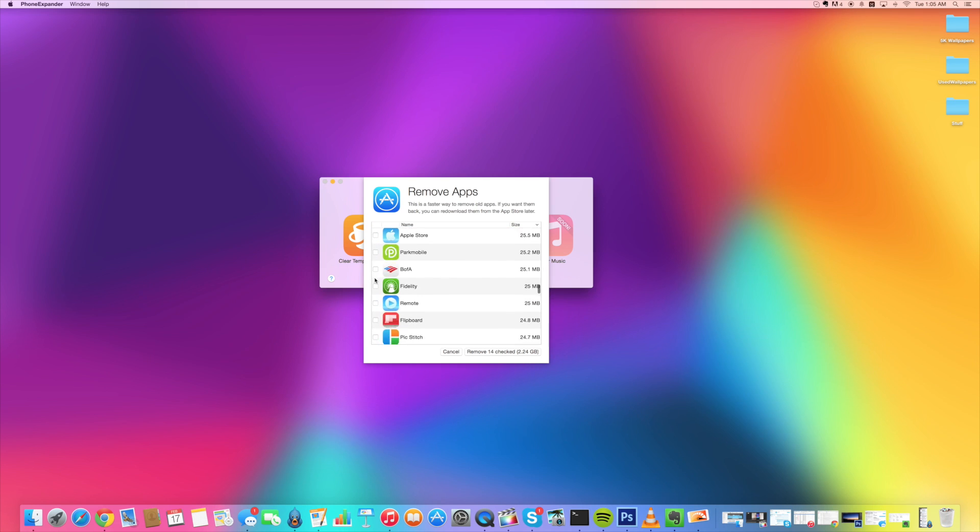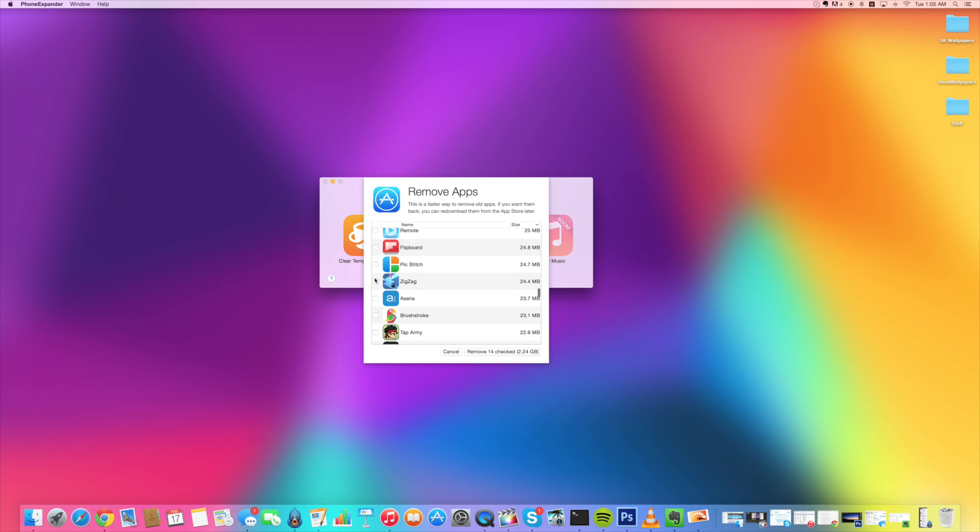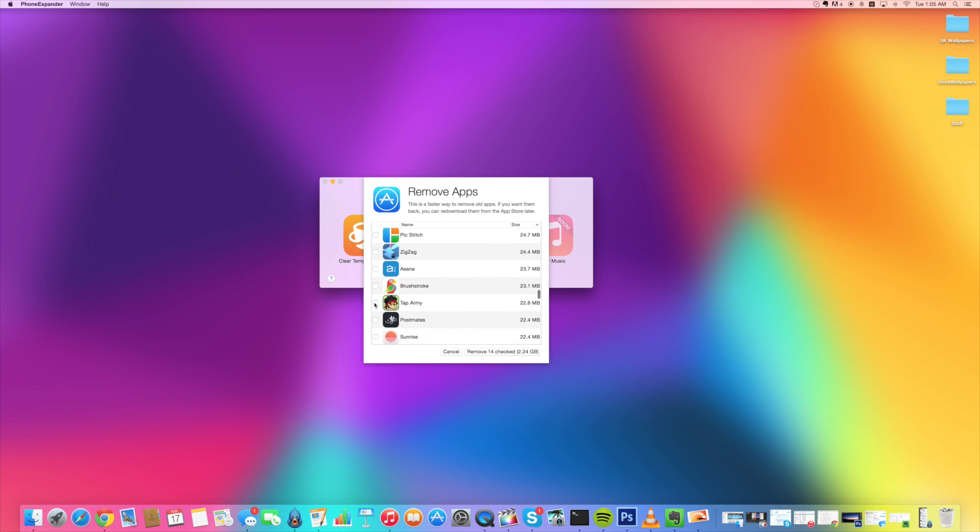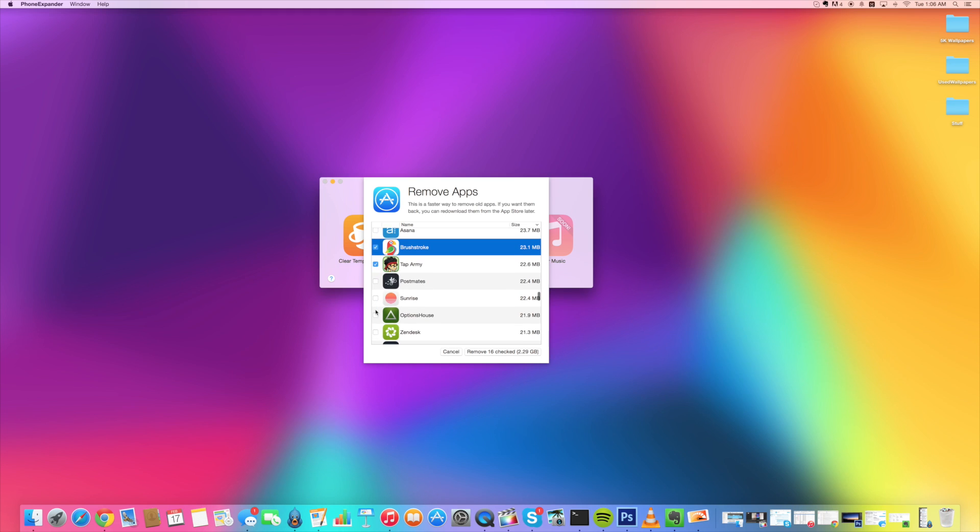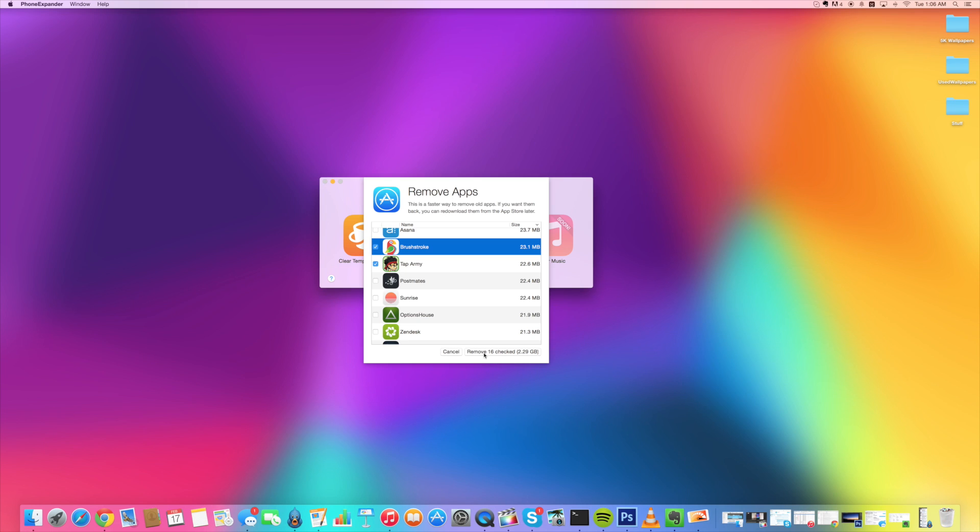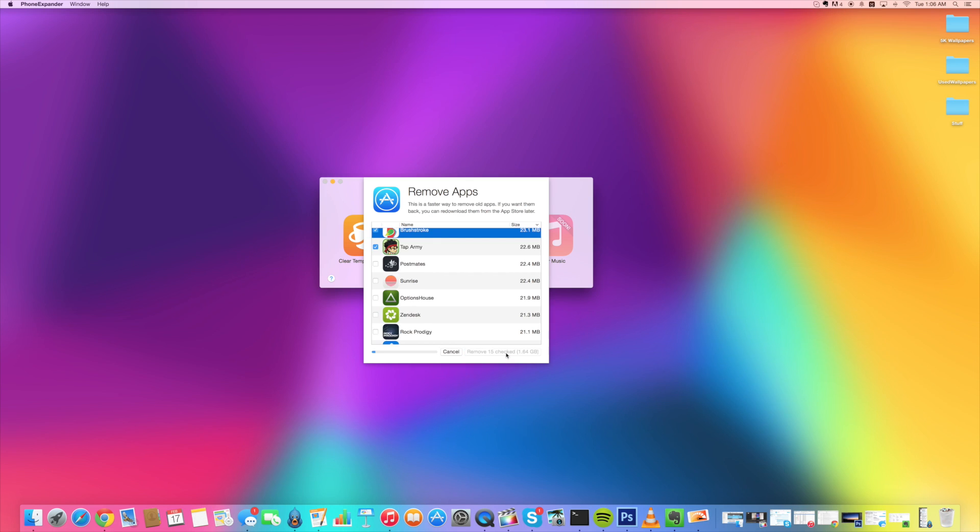And then once you're done, we'll just stop right there I guess. I don't need that and I don't need this. We'll stop right there for the time being. But you can see right here that it's going to tell you how many applications that you have checked. So I have 16 and this is going to delete 2.29 gigs. So let's go ahead and remove those just by clicking that.